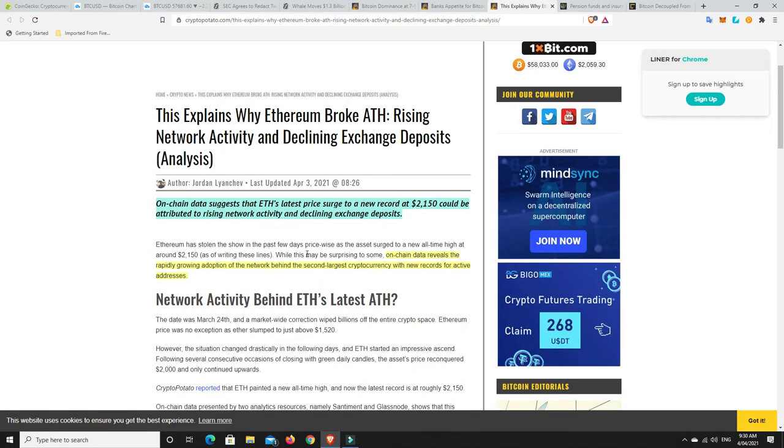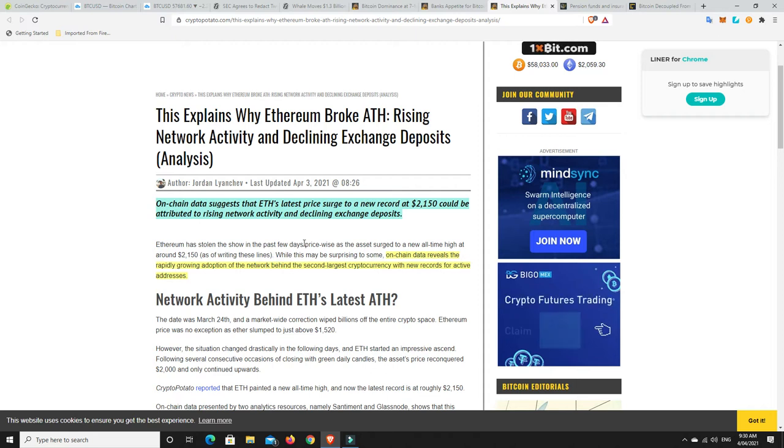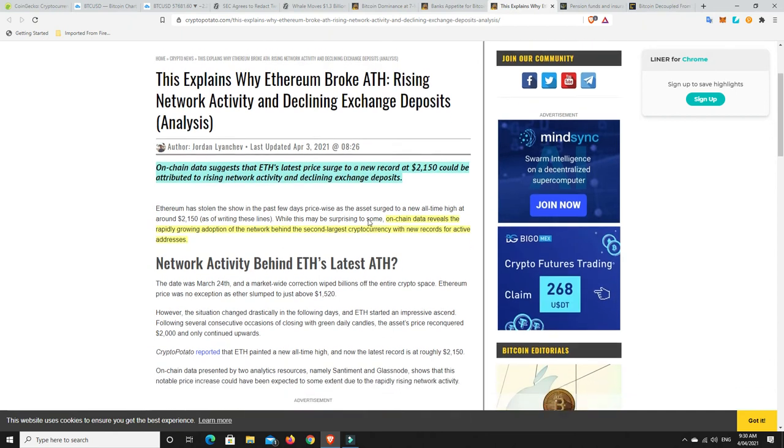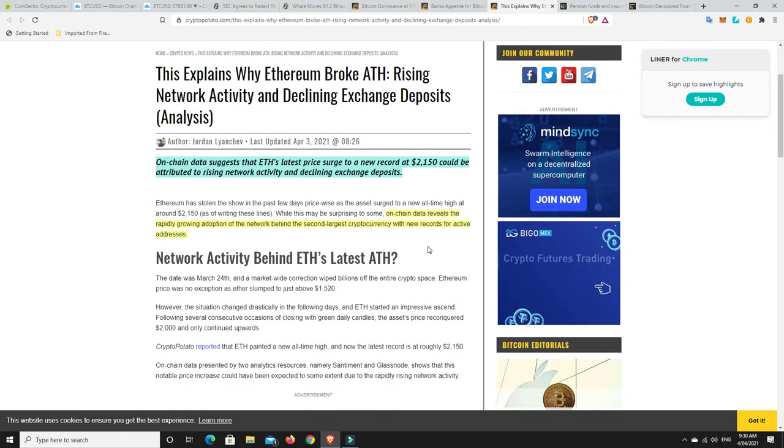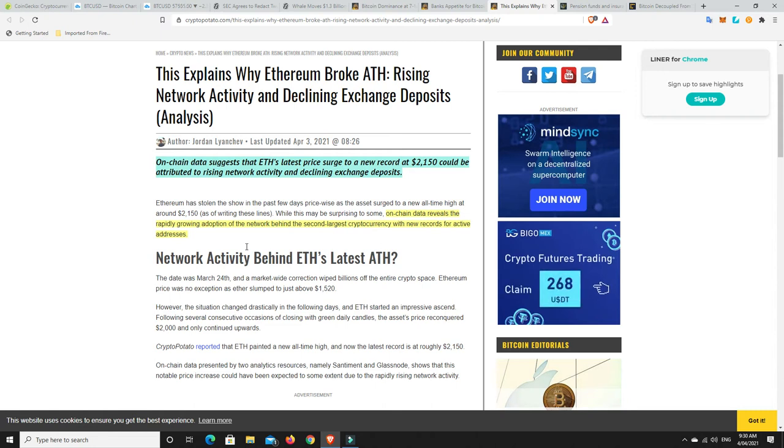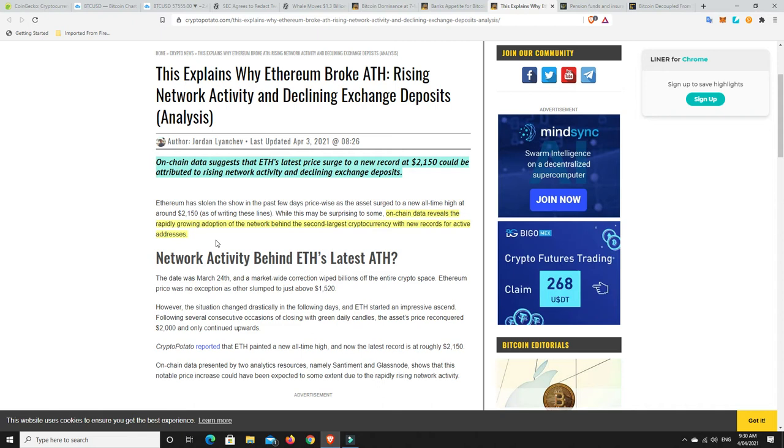So on-chain data suggests that ETH's latest price surge to hit a new record at $2,150 could be attributed to rising network activity and declining exchange deposits. Well, of course, what else could it be? On-chain data reveals the rapidly growing adoption of the network behind the second largest cryptocurrency with new records for active addresses. Yeah, that doesn't surprise me either. You know, ETH, there's a lot of talk out there. There's a lot of really good stuff happening. They have a large community, a lot of people building on it.